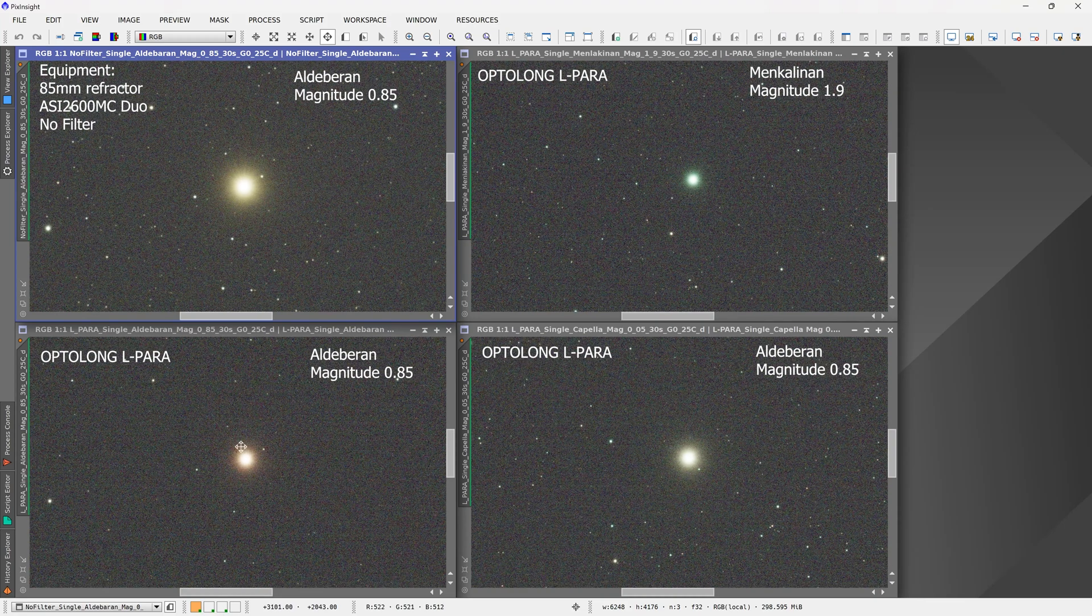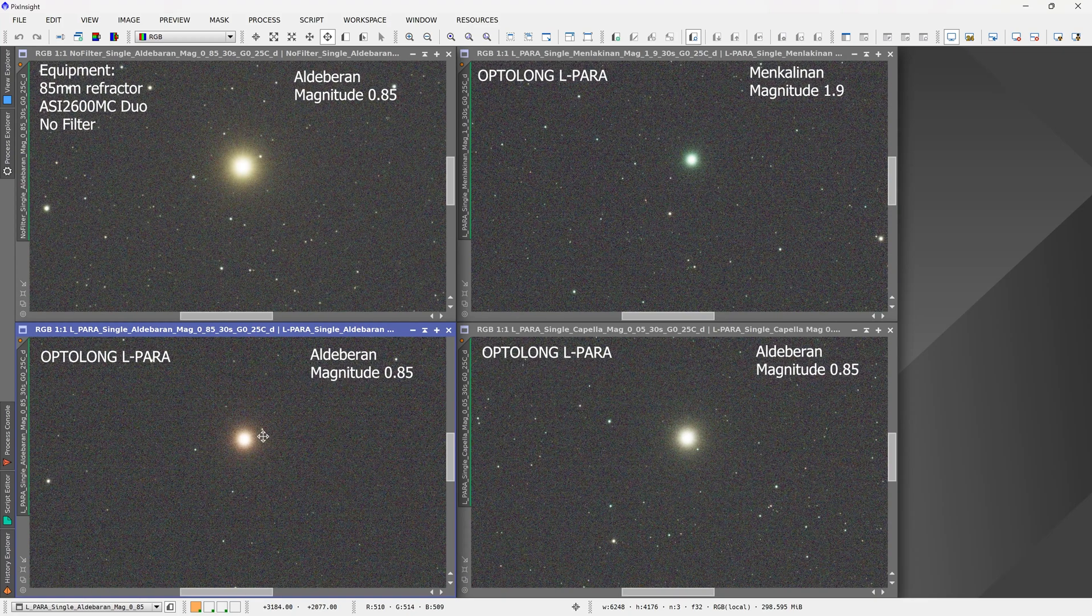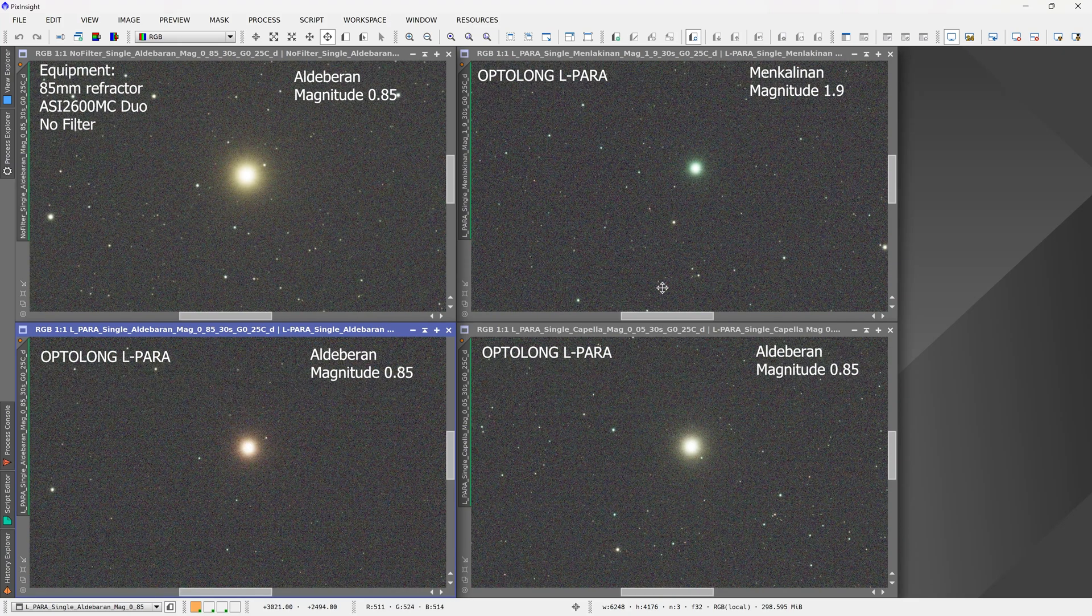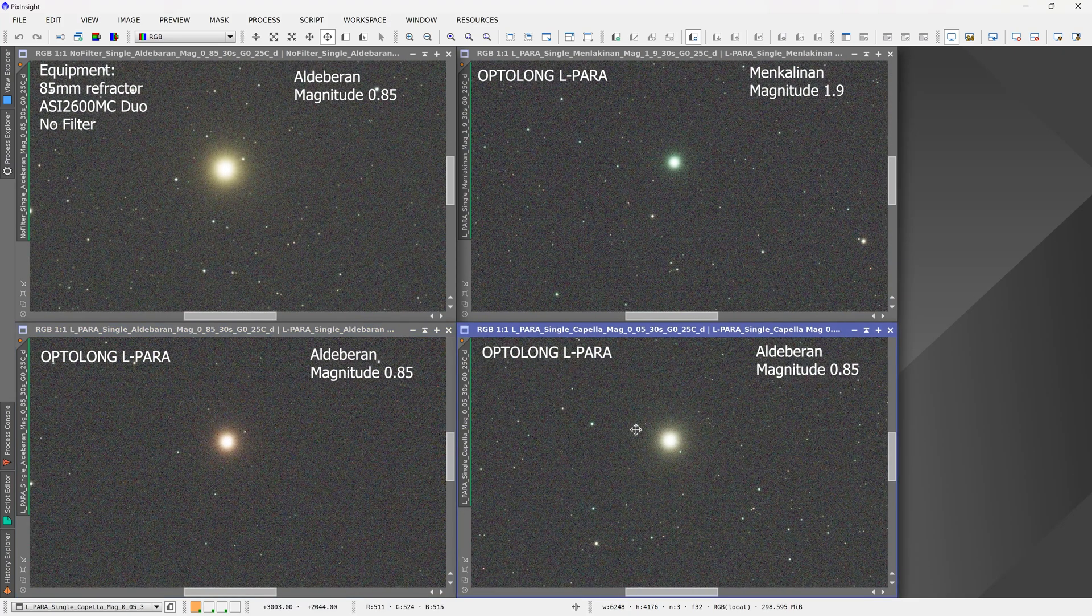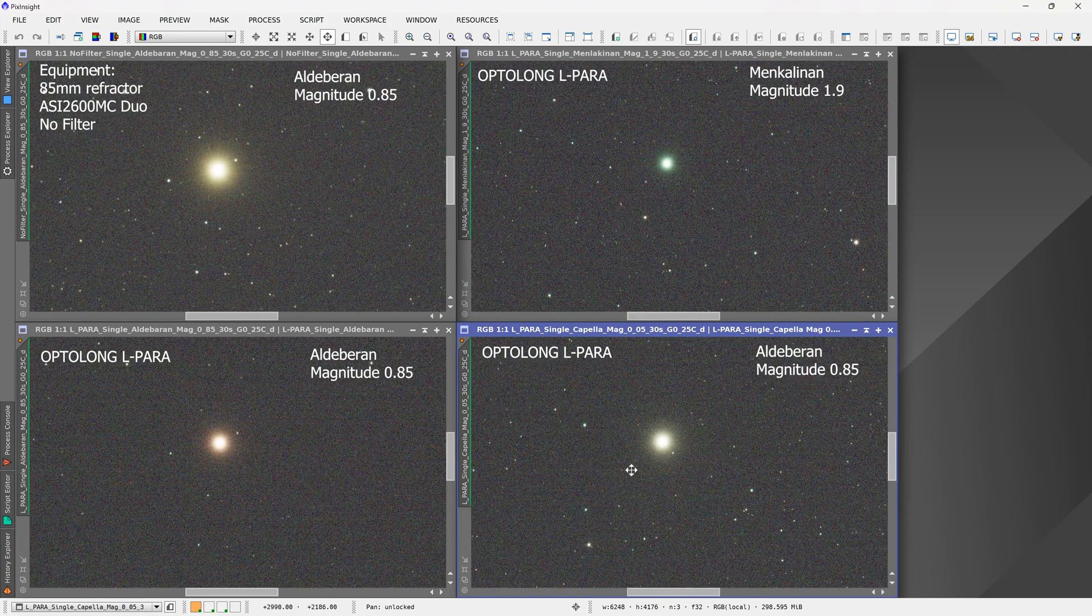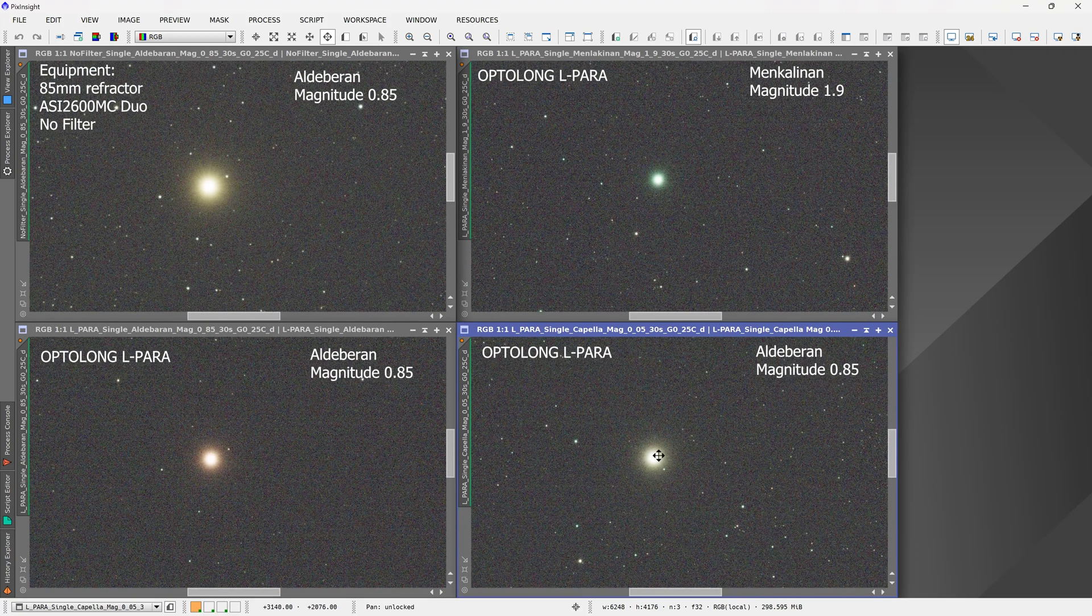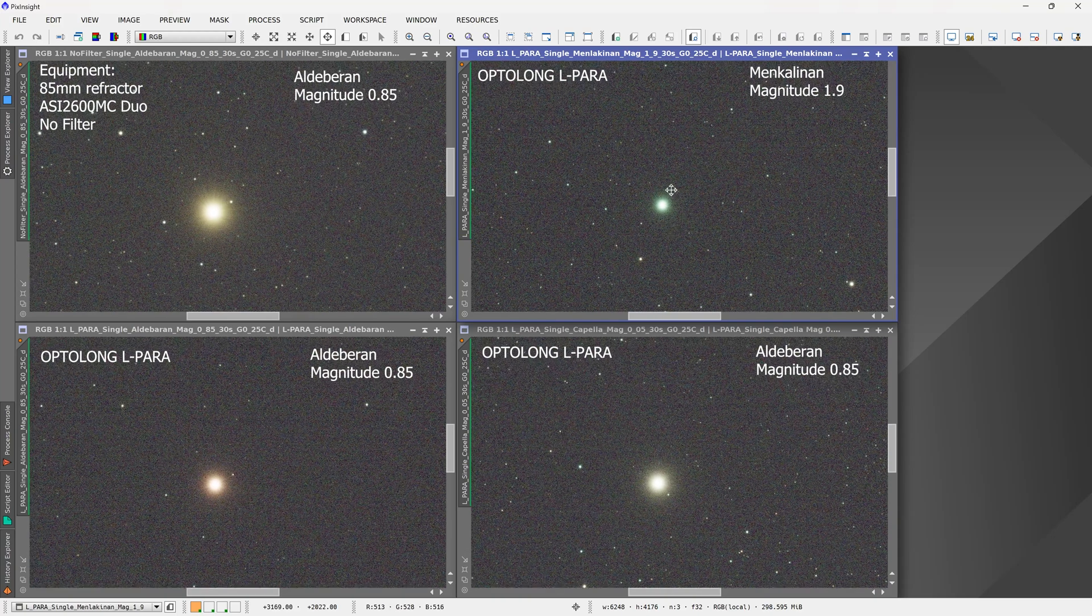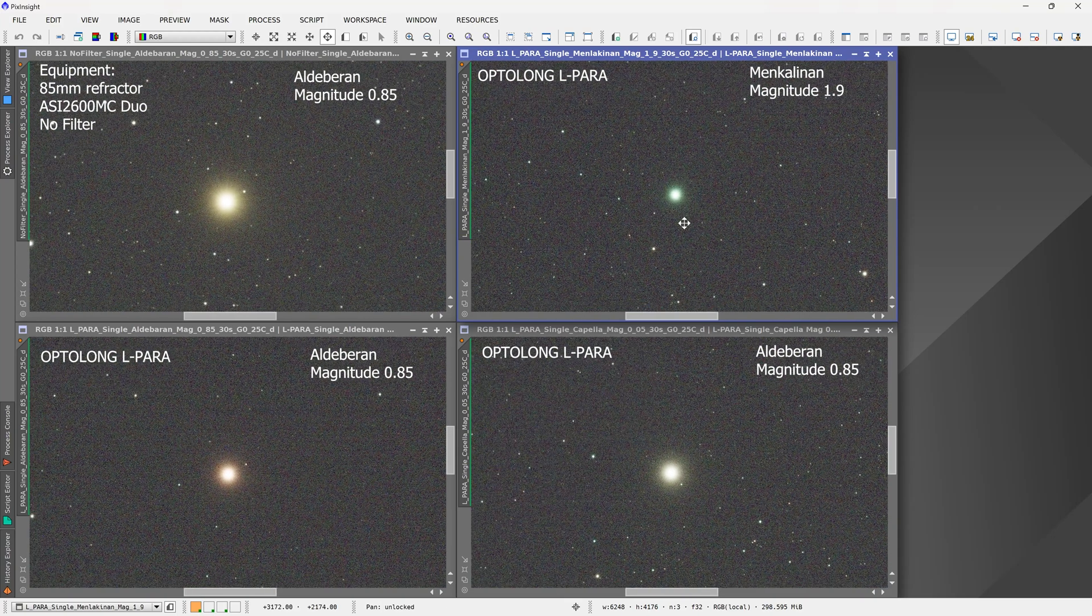Underneath we can see the same star Aldebaran, but this time using the Optolong L-para filter. In a 30-second exposure, we can confirm it has absolutely no halos. On the right is the very bright star Capella, magnitude 0.05, and again in a single 30-second exposure, no halos visible. Then I tried a fainter star, Mancalinan at magnitude 1.9, and again no halos at all.